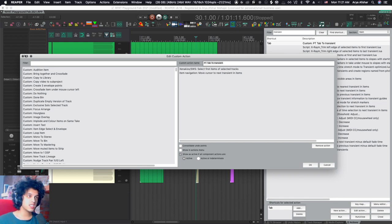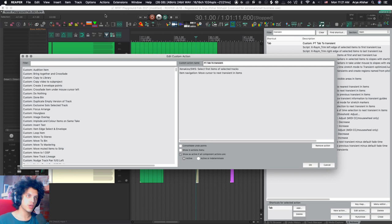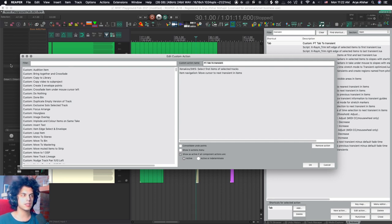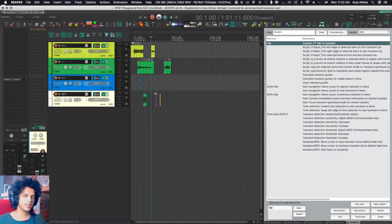What would be nice is if there was a way of putting a button on your toolbar, and if you press the button, the tab would be assigned to this custom action, and then if you press it again, it would go back to just being assigned to this action. But I don't think there's a way for that.